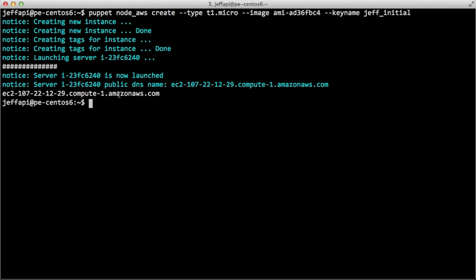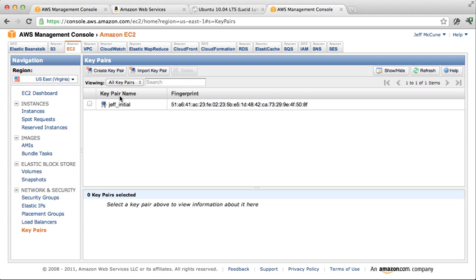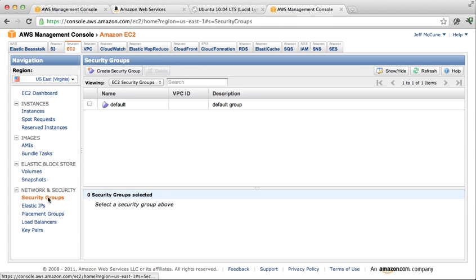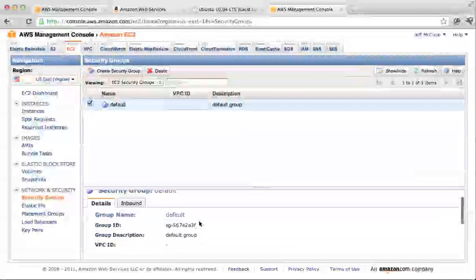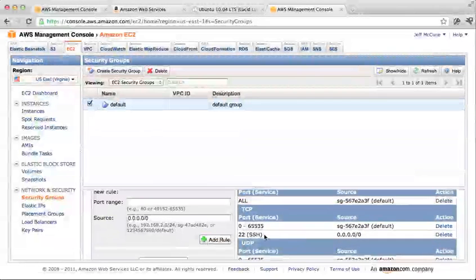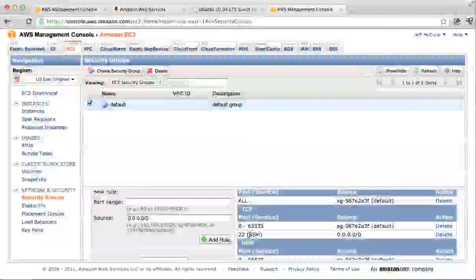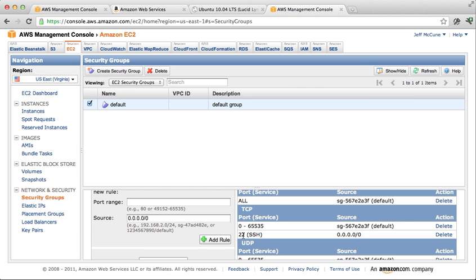In Amazon's web console, my default security group allows SSH access. Security groups in Amazon are similar to firewalls that you might typically run. We can see here in our security groups that the default security group allows SSH inbound. That's what allows us to log in to the new instance — if we don't have SSH opened up on port 22 in the security group, then we won't be able to SSH into the newly created instances.